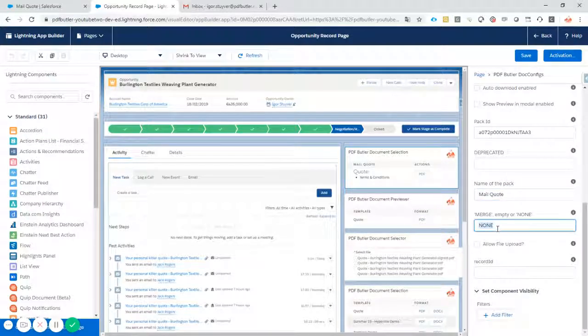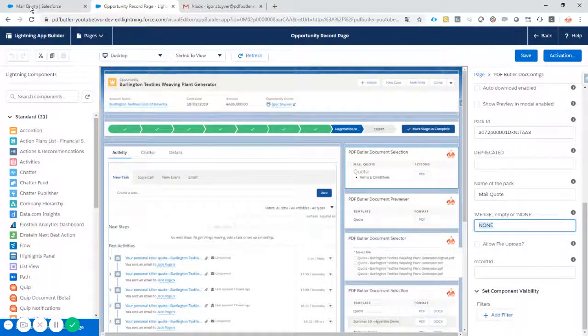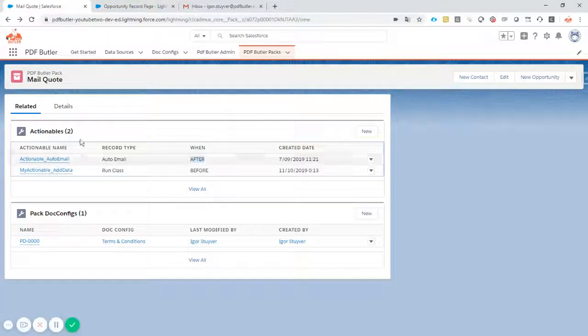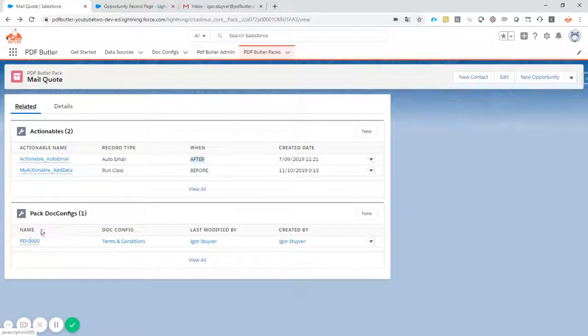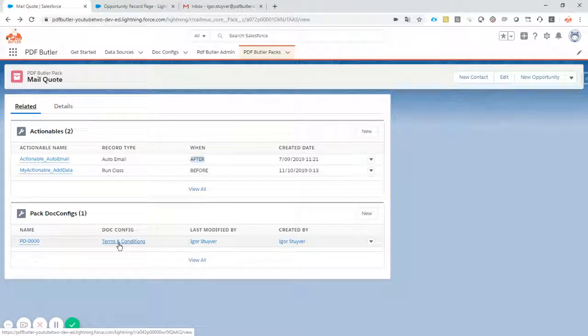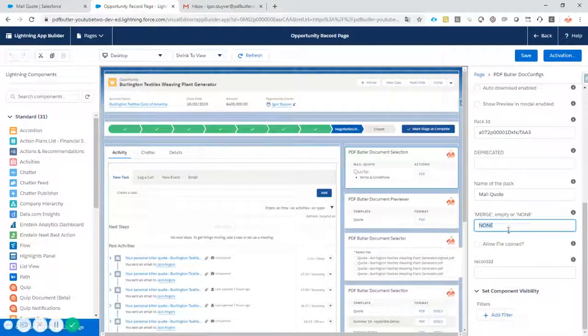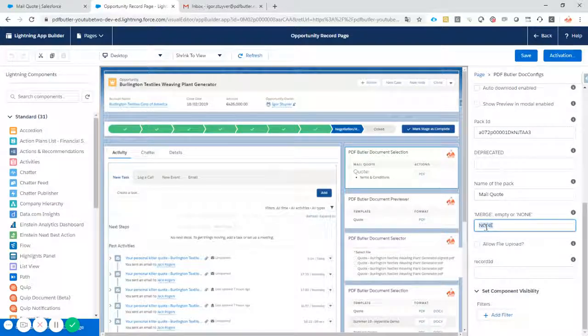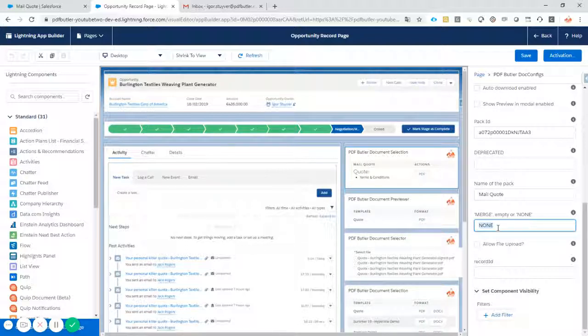And very important, we have these merge items. If you have multiple documents in our pack, as we have - we have our leading docconfig and we have some extra docconfig, our terms and conditions - then we have to decide if we want to merge them or we just want to keep them separate. In this case, I want to keep them separate. When we mail out these to the customers, we want them to receive two documents.